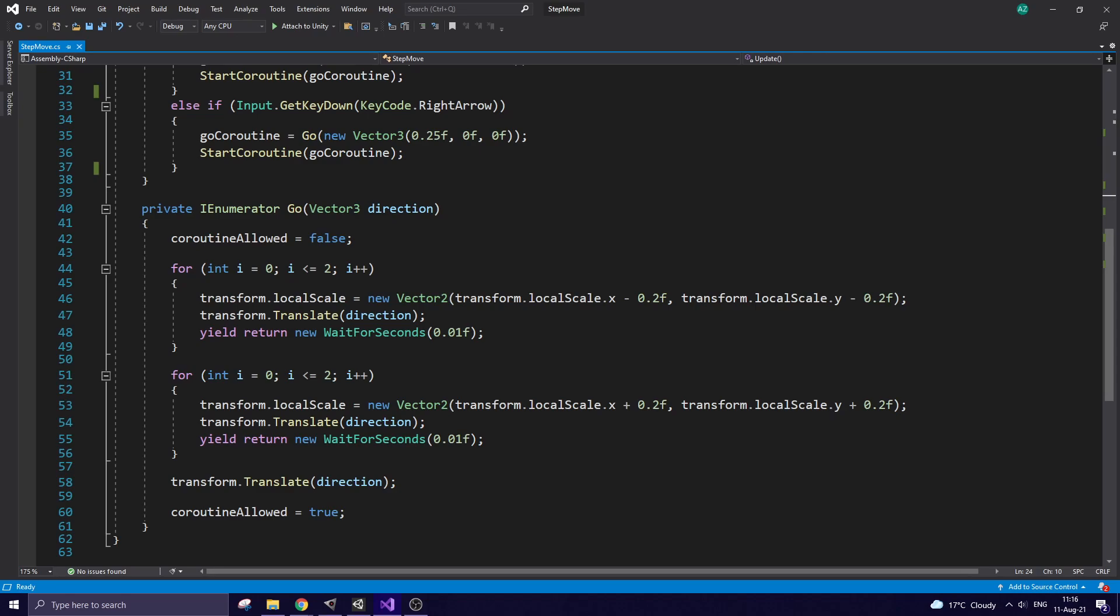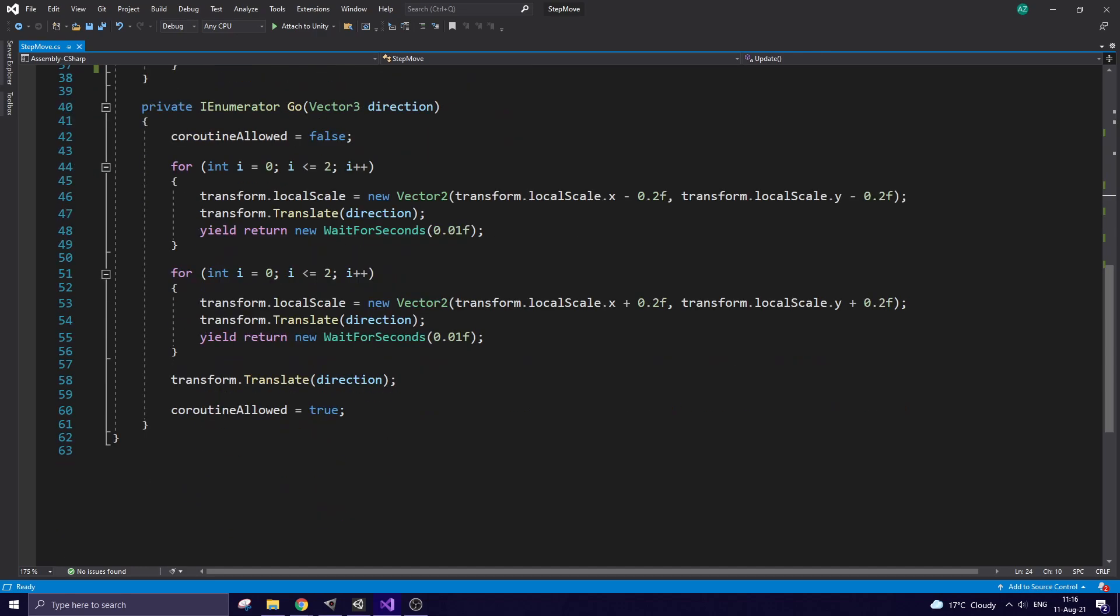The second part of Coroutine makes the character bigger again and keeps him moving. The penultimate line of code gives the character one more step to make him stick to the grid.